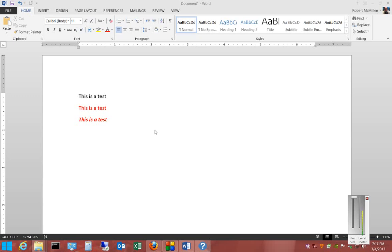We're in Microsoft Word 2013. I'm going to show you the different paste special options.